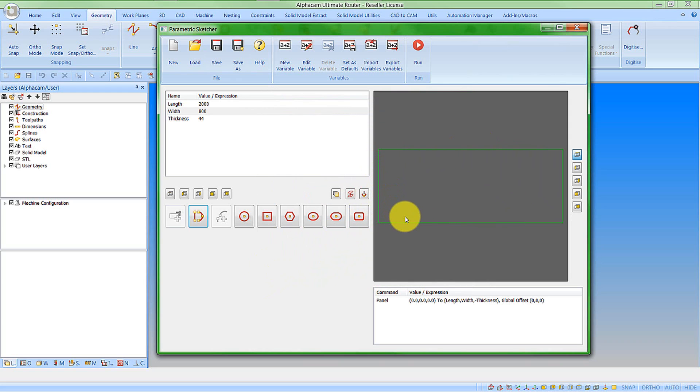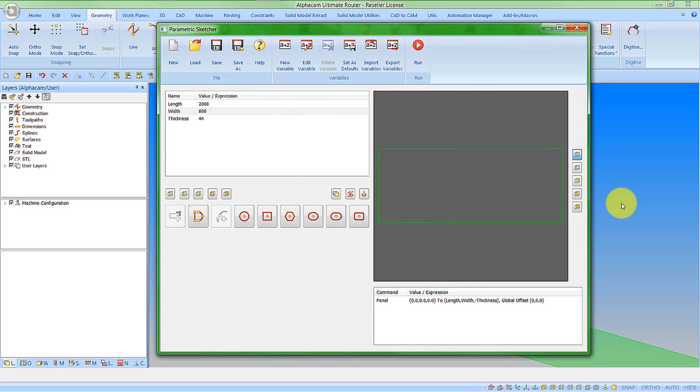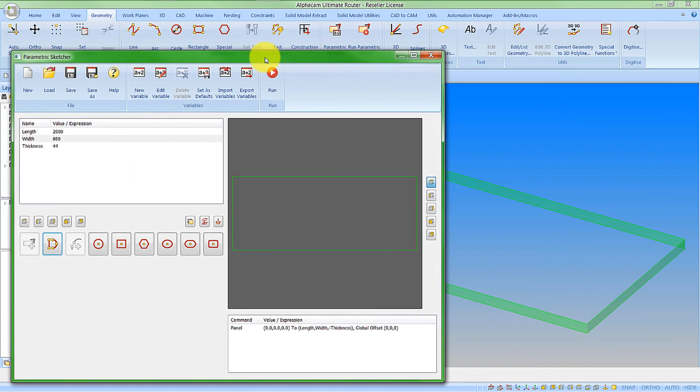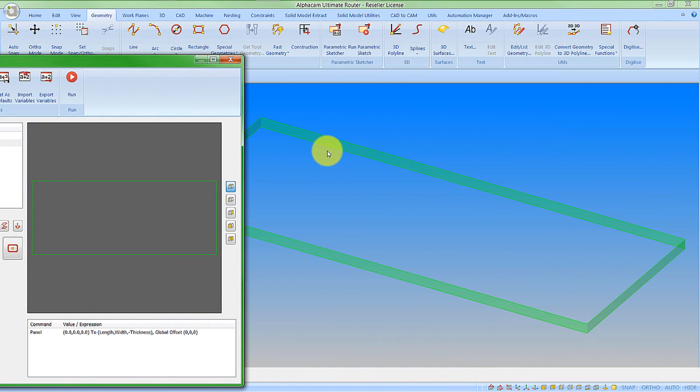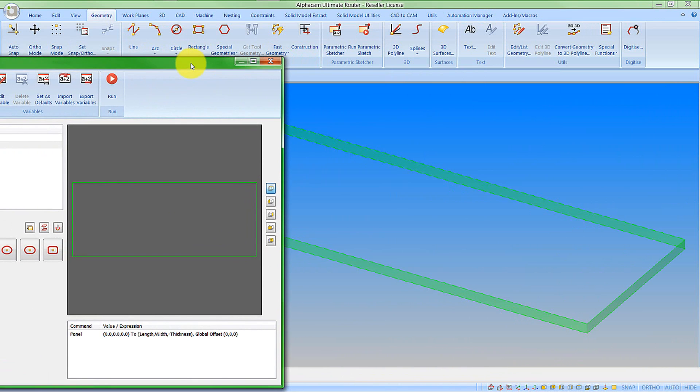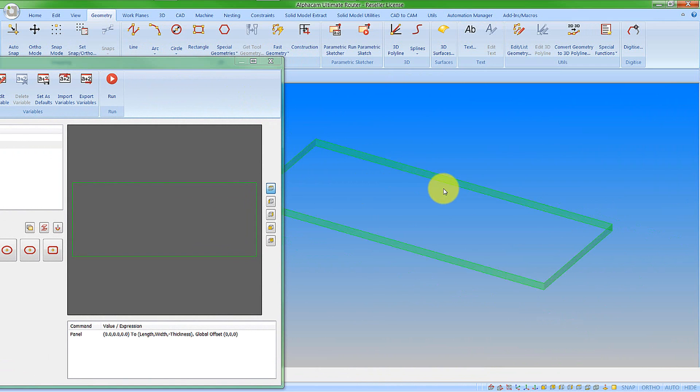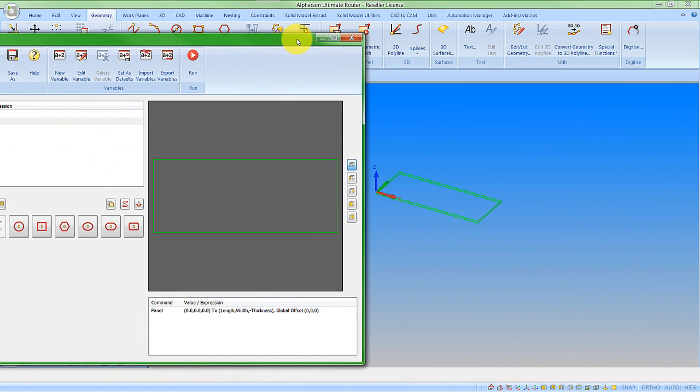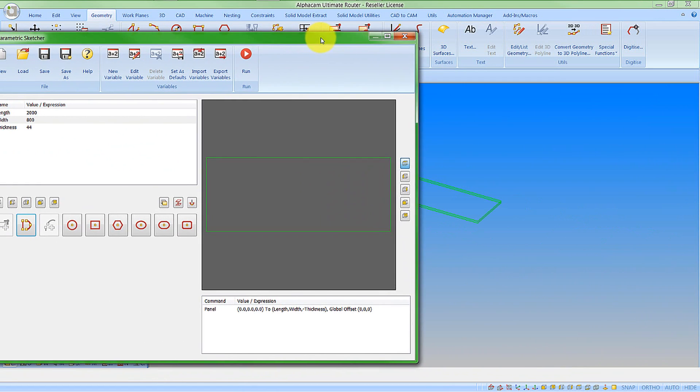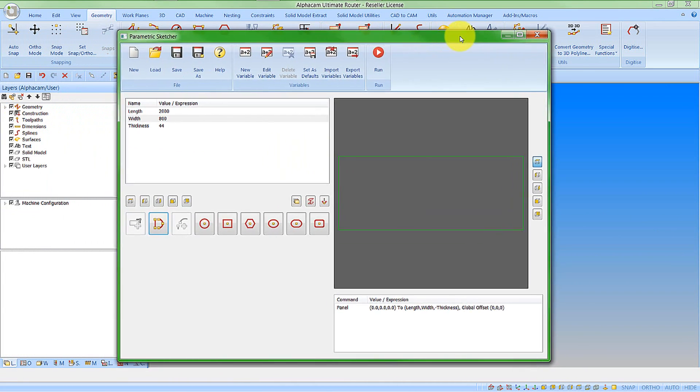Once we have some geometries created, I'm able to click the Run window and it will, in the background, create the geometries from the parametric sketch. This is what we call a modeless window. We're actually able to interact with the AlphaCam drawing while the parametric sketch dialog is still open. So I can add my bits in and test as I go along.